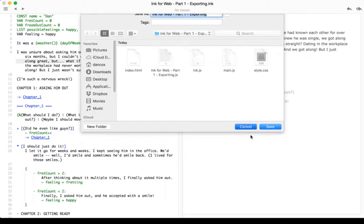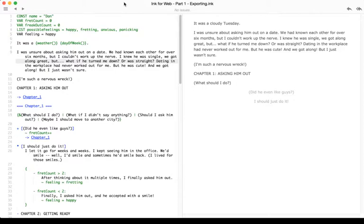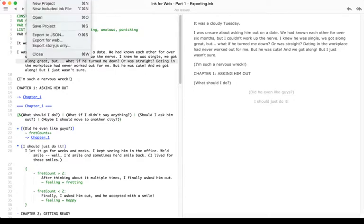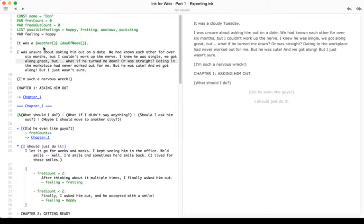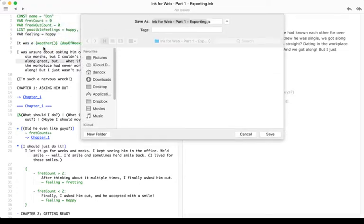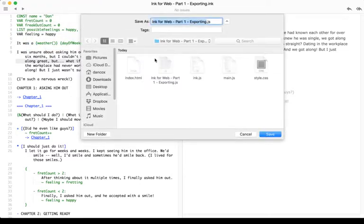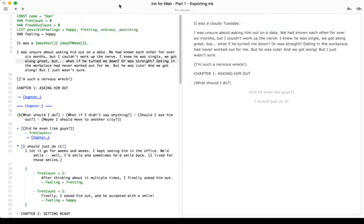When testing in the web browser with the index.html file, if we make changes to the code, instead of re-exporting everything, we can just export story.js only, find the same file, replace it, and refresh the web page to see those changes. Thanks for watching.